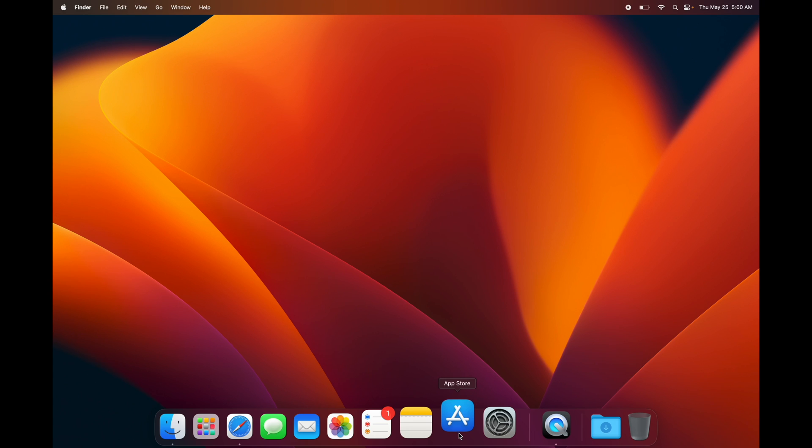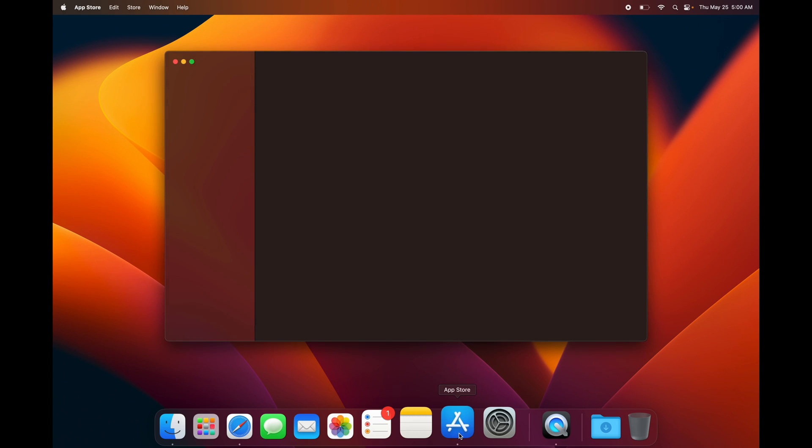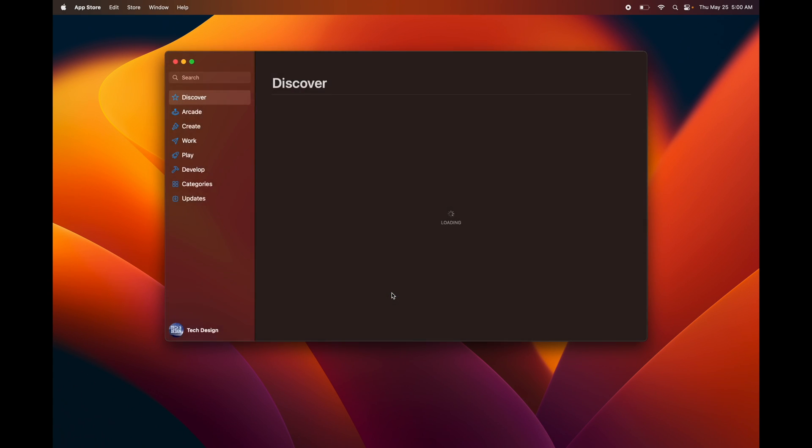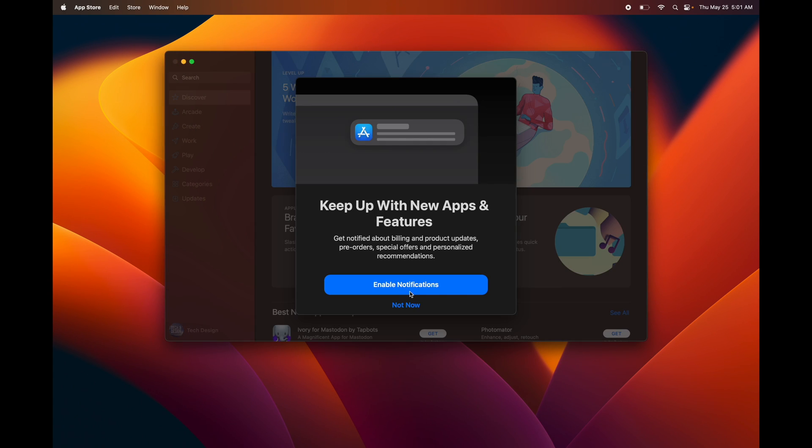Just open up your App Store and from here we're going to continue on. I'm going to give you an example. You can enable notifications or not with the App Store. What I would do is just not—I just get way too many notifications.